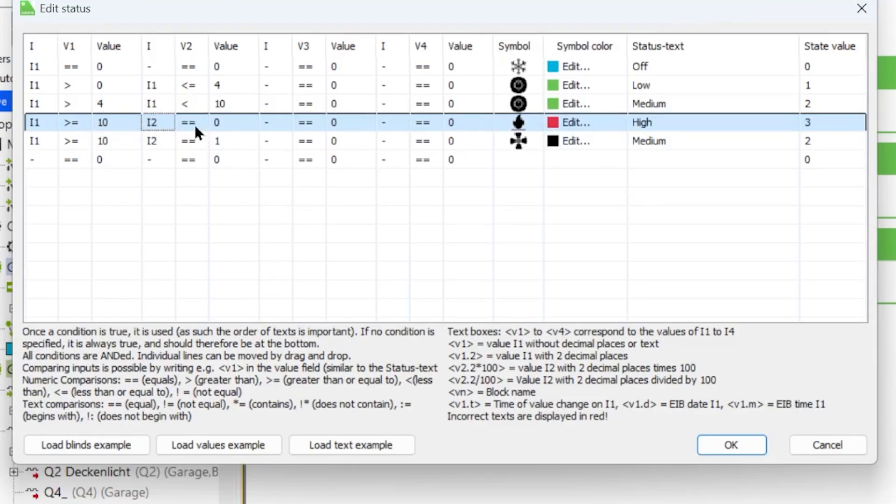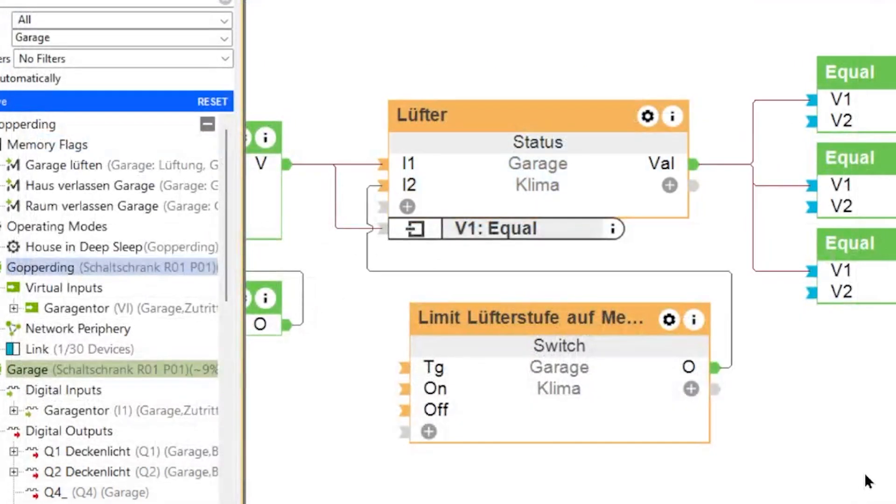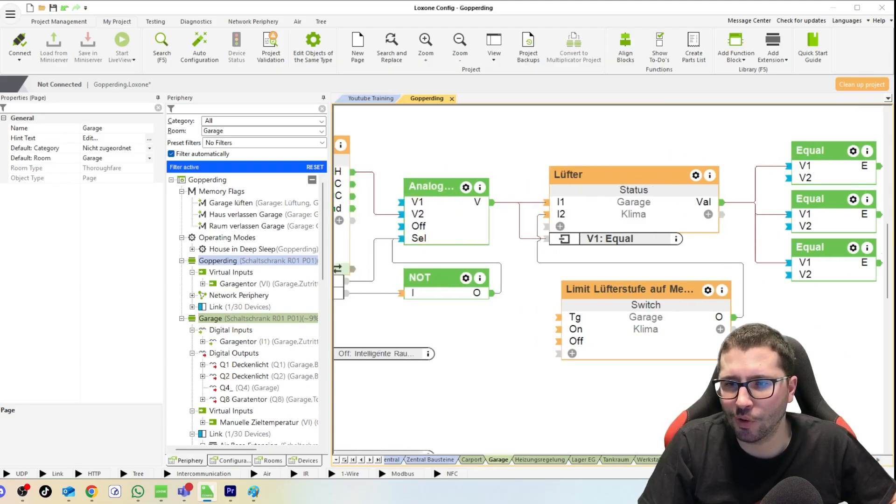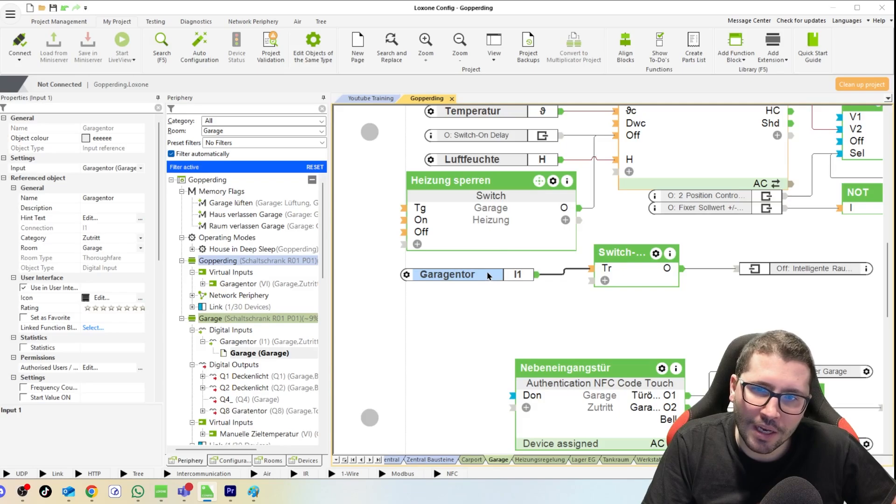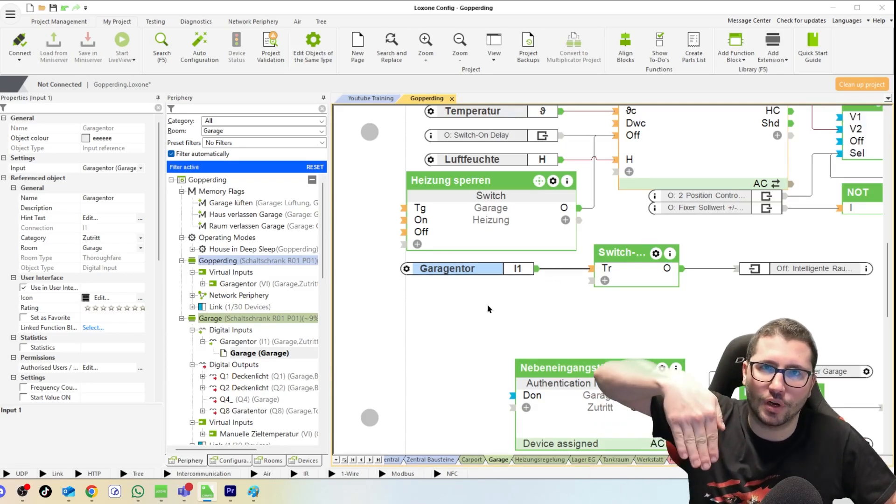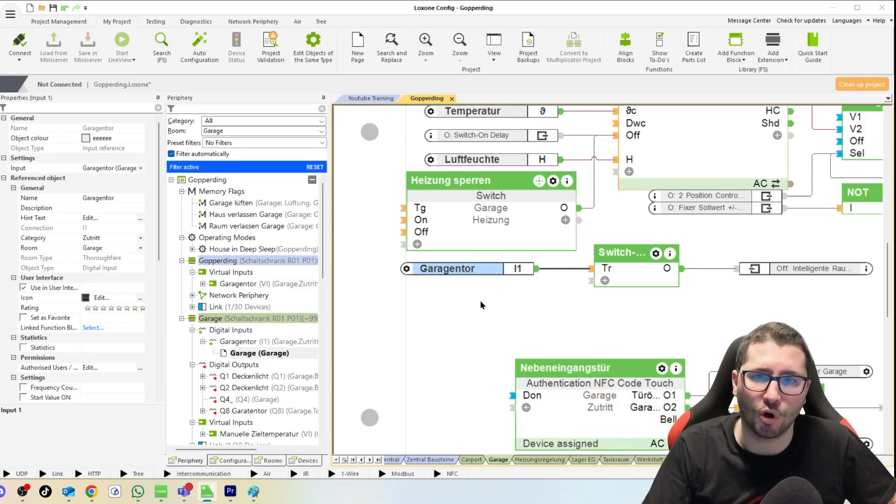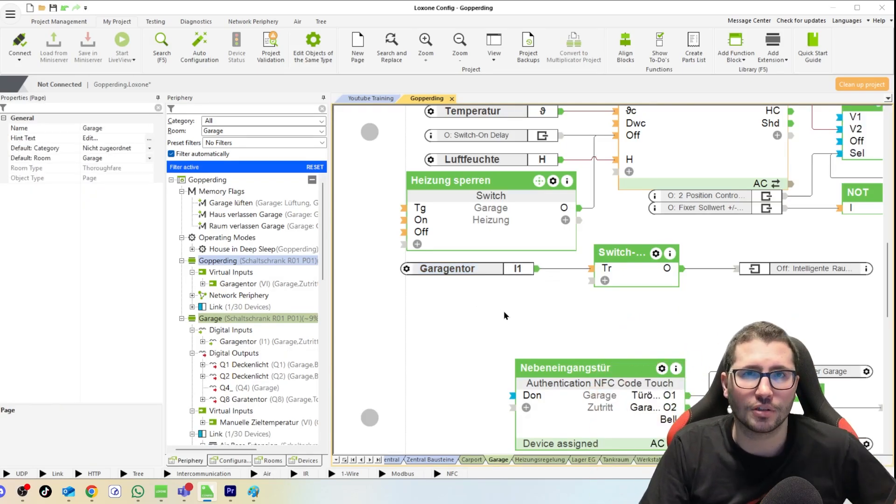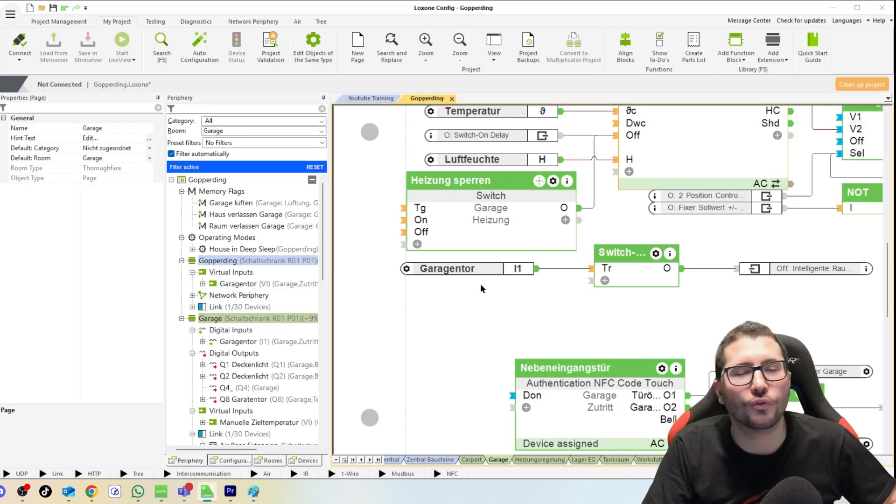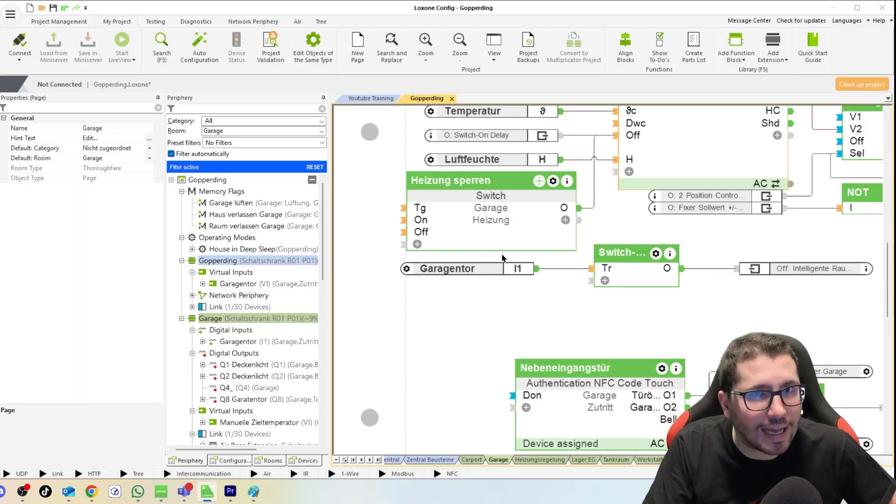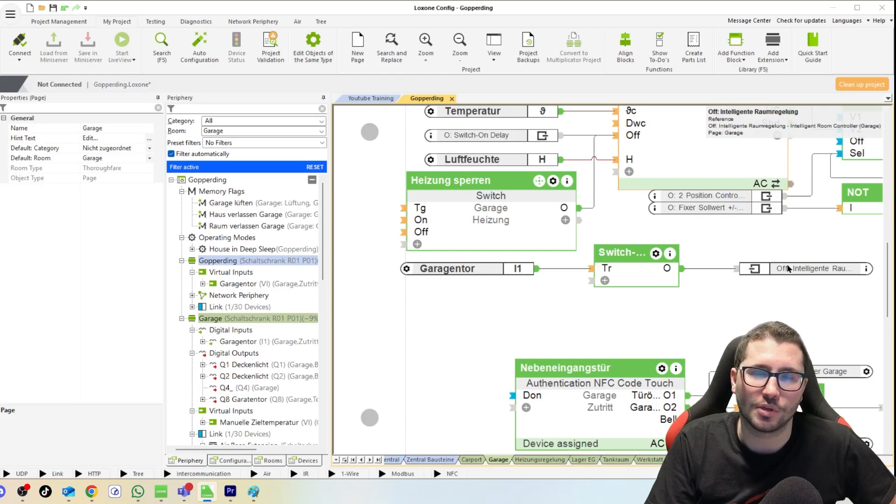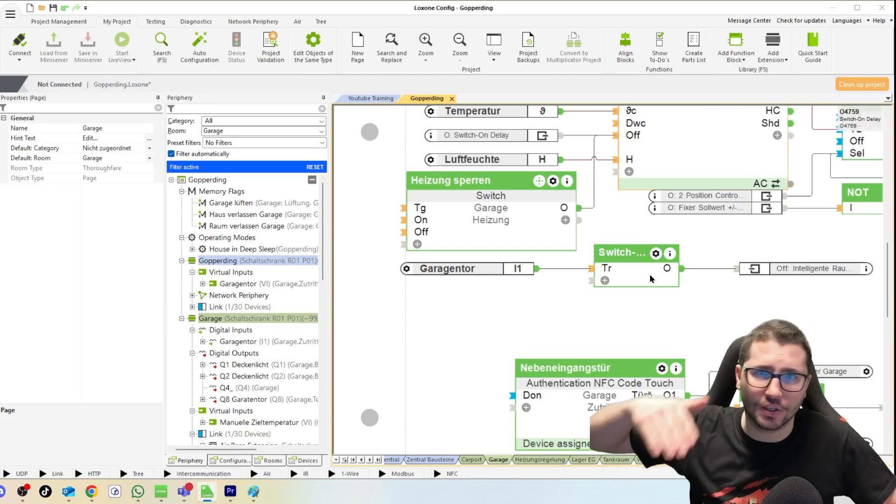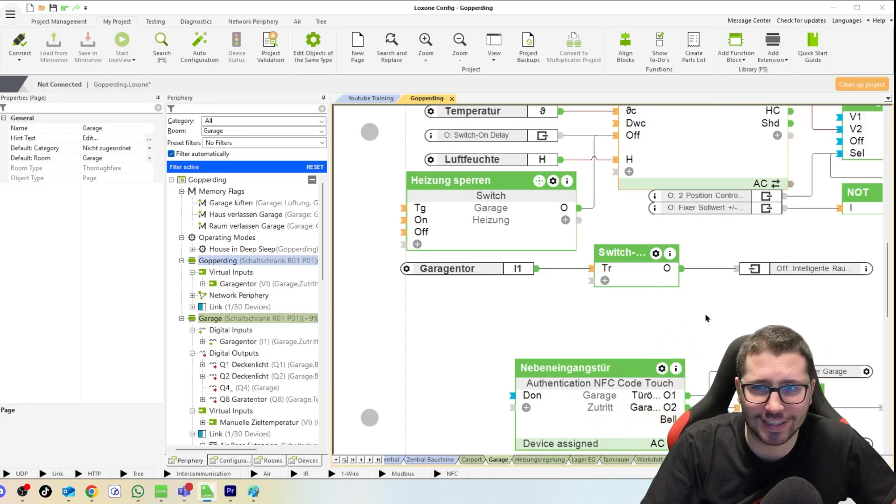Then I have the same here with the equal logic. Here I have also a window contact, the door contact for the garage gate, if it's closed or open. Because the girls, they love to forget to close the gate afterwards, so I was responsible for global warming because this heater has 70 kilowatts.